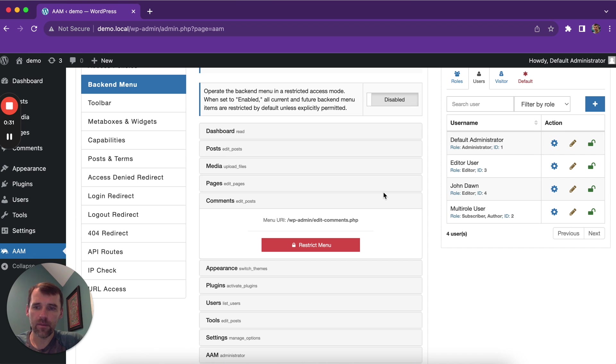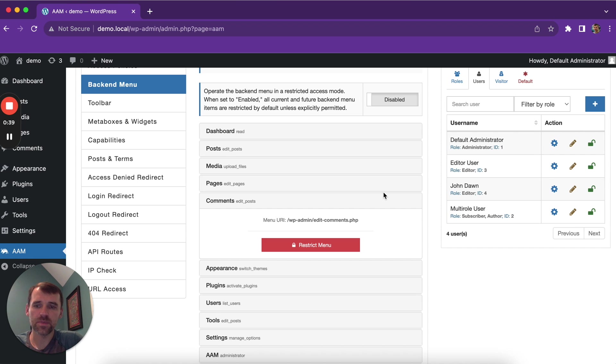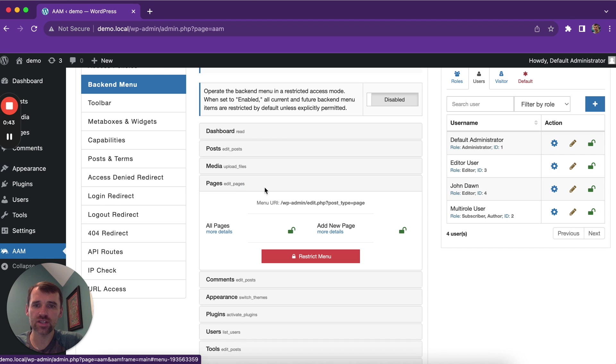Now, one thing you need to know about the backend menu in general. WordPress assigns a specific capability to each menu item and each submenu item.